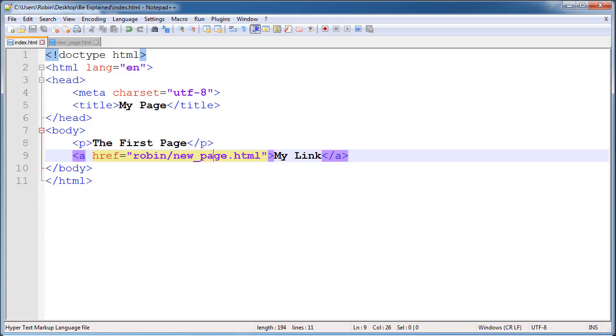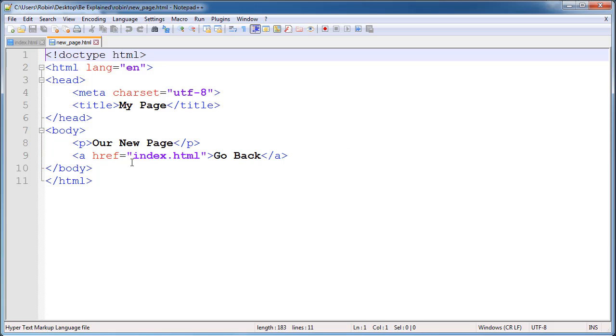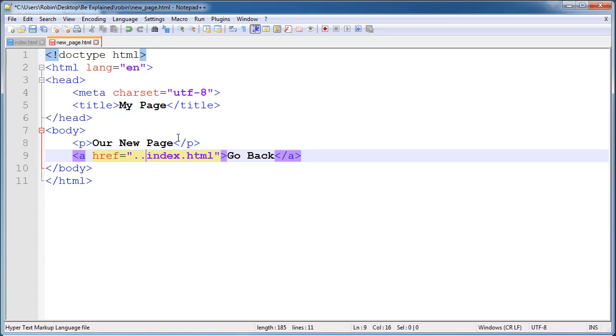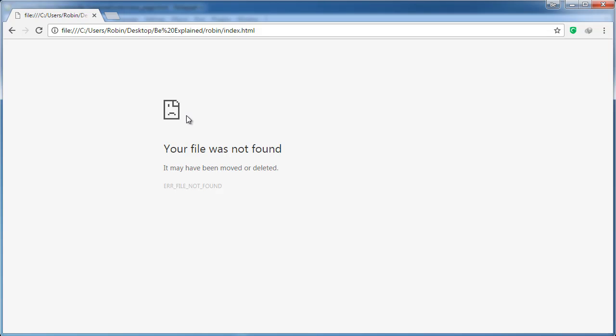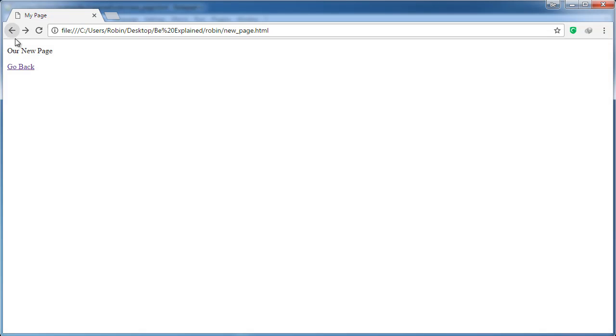So let's go to new_page.html in the text editor. In order to jump out of a folder, we say dot dot and then we can follow it with a slash. The two dots here mean to go up one level rather than specifying a folder, which of course brings you down a level. So dot dot will bring us up and then we will go to index.html.